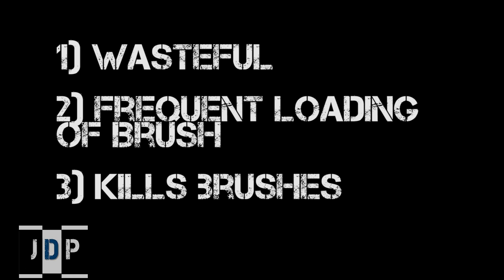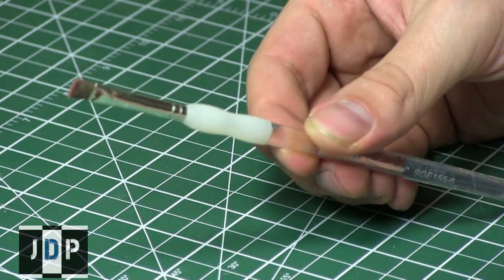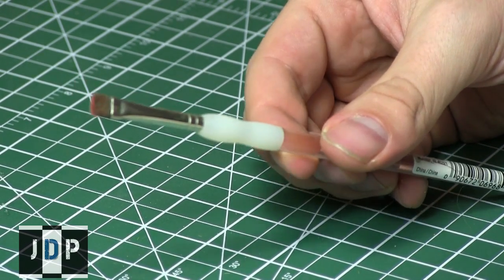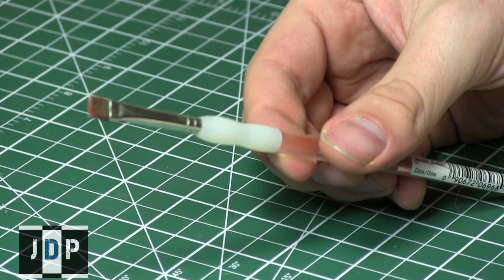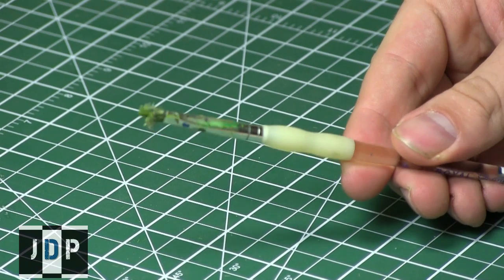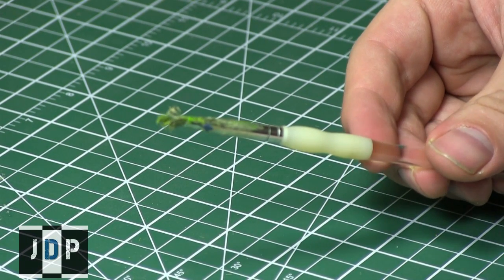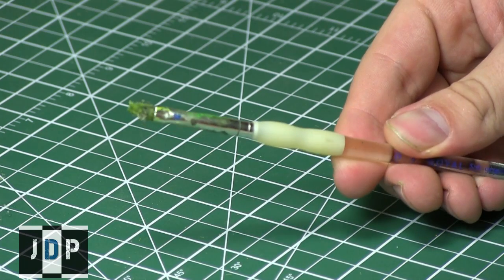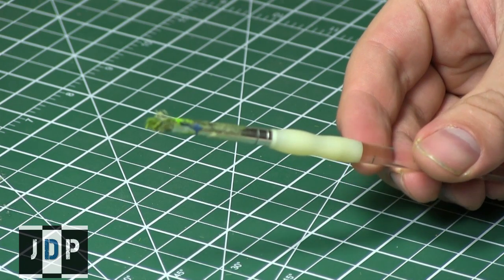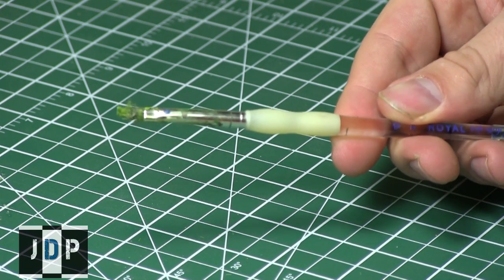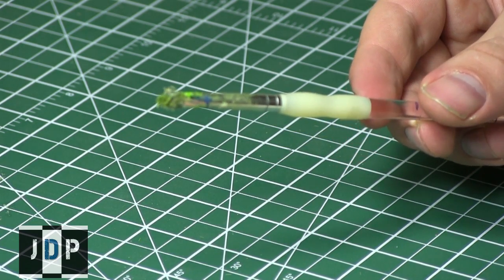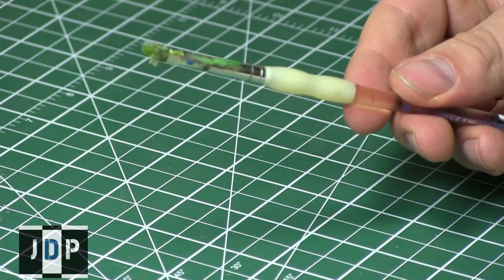And finally, I cannot emphasize this enough: dry brushing kills brushes. So when you're dry brushing, do not use your finest brush because you'll be surprised how quickly something nice and pristine like this brush can easily become something like this one. You see the end of the bristles? Because of the motion in which you dry brush frequently, it tends to wear down your brushes and creates this kind of brush in the end.